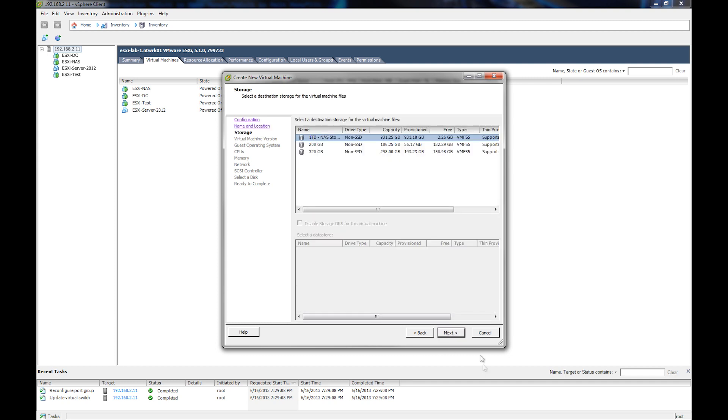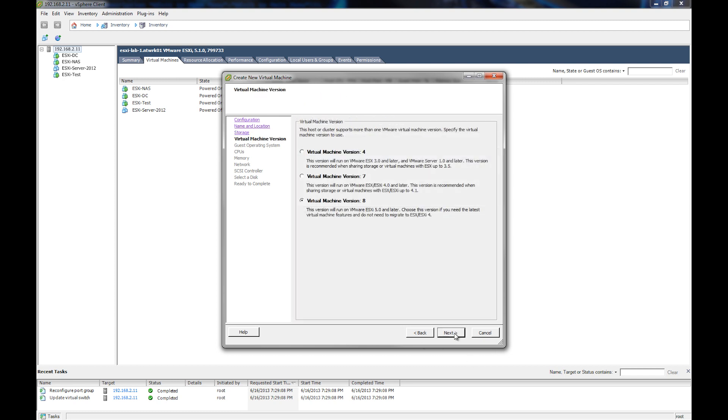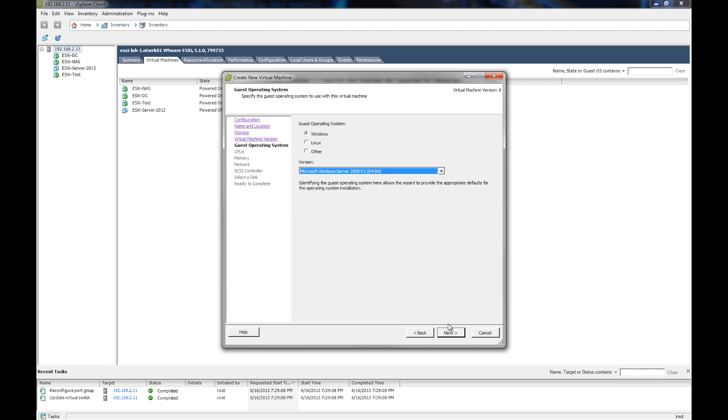And then hit next, and we're going to pick our data store that we're going to store the virtual machine on. Now, you want to try not to store too many virtual machines on one disk because you'll start battling for I/O. And then it asks us about our version level. This is a new one, so we're going to go with version 8.